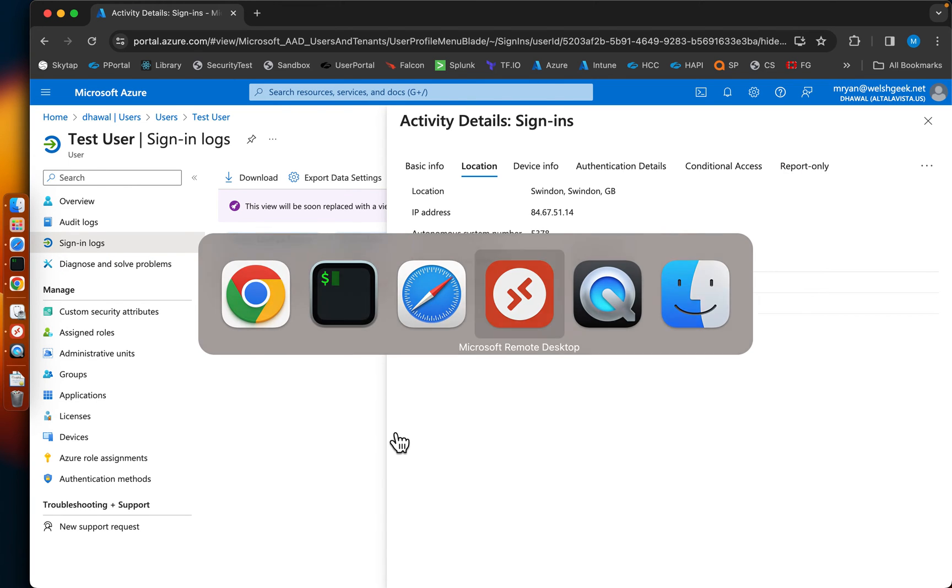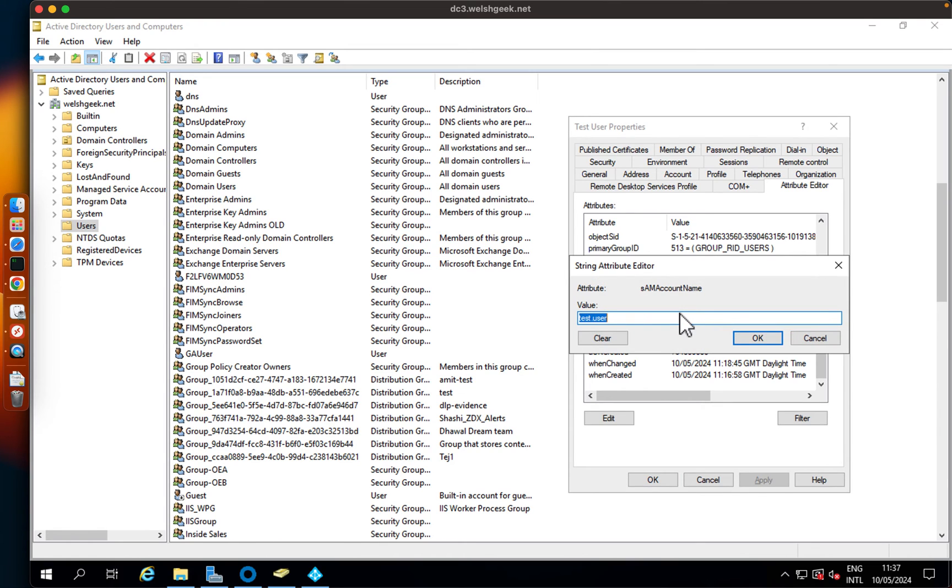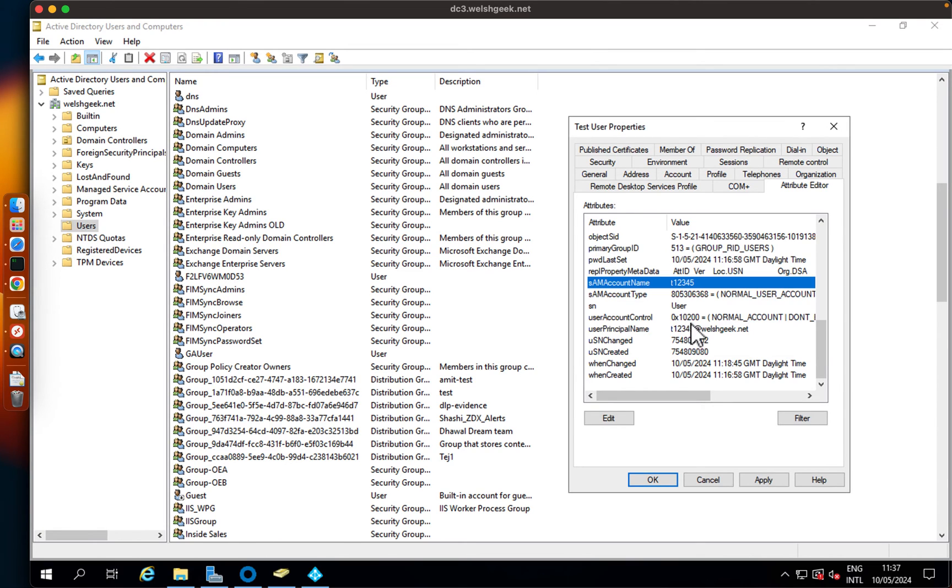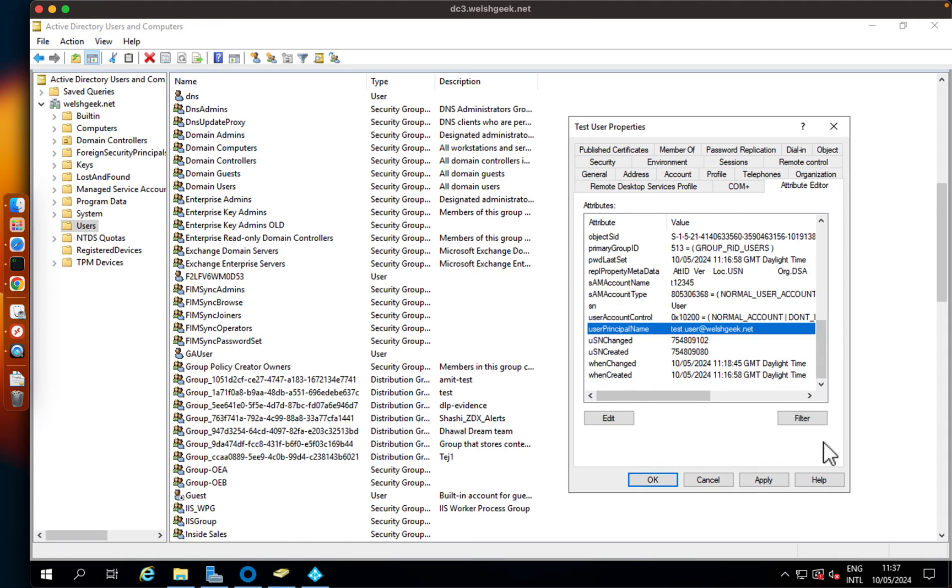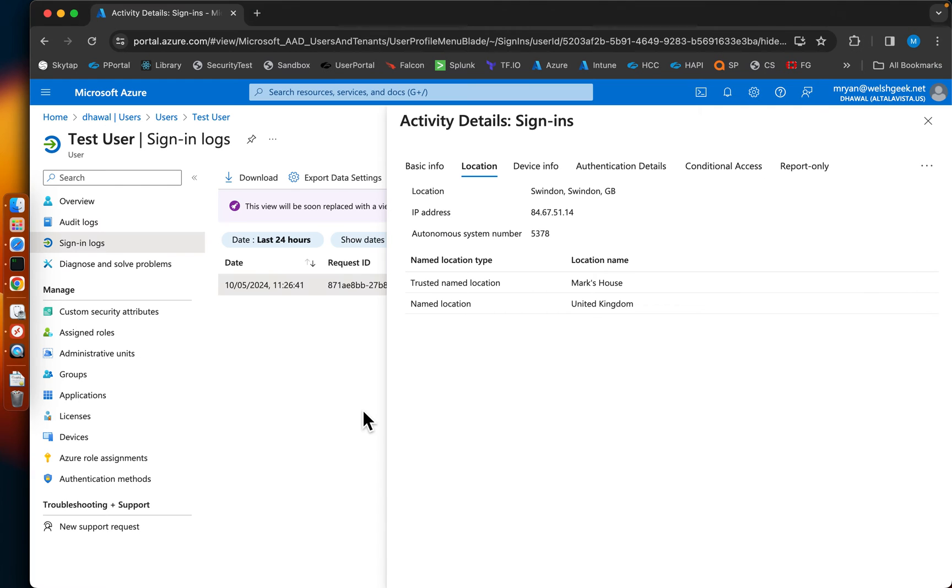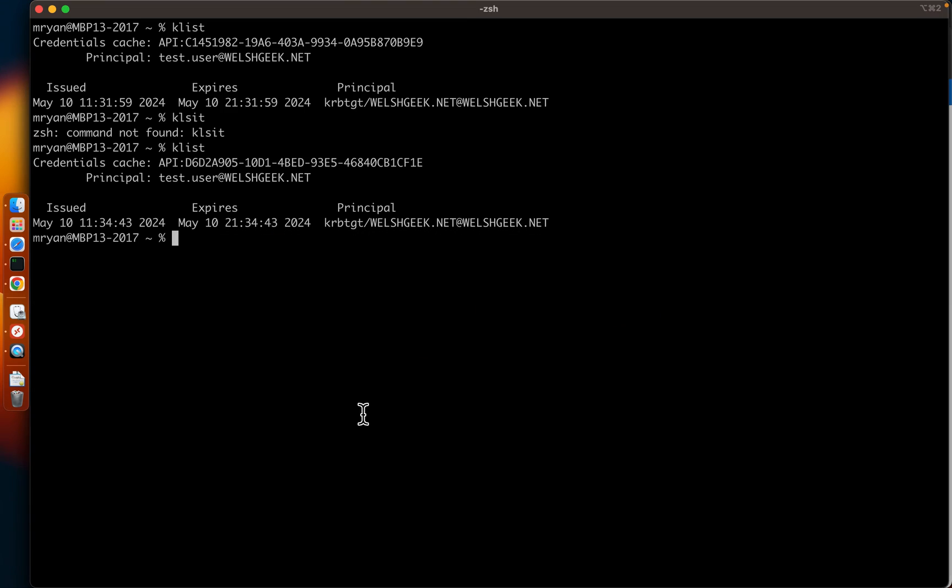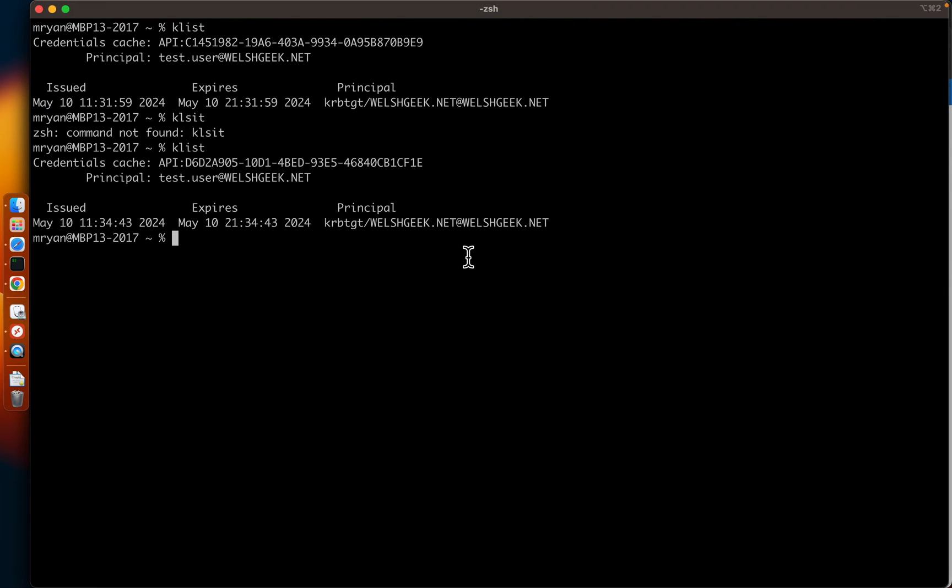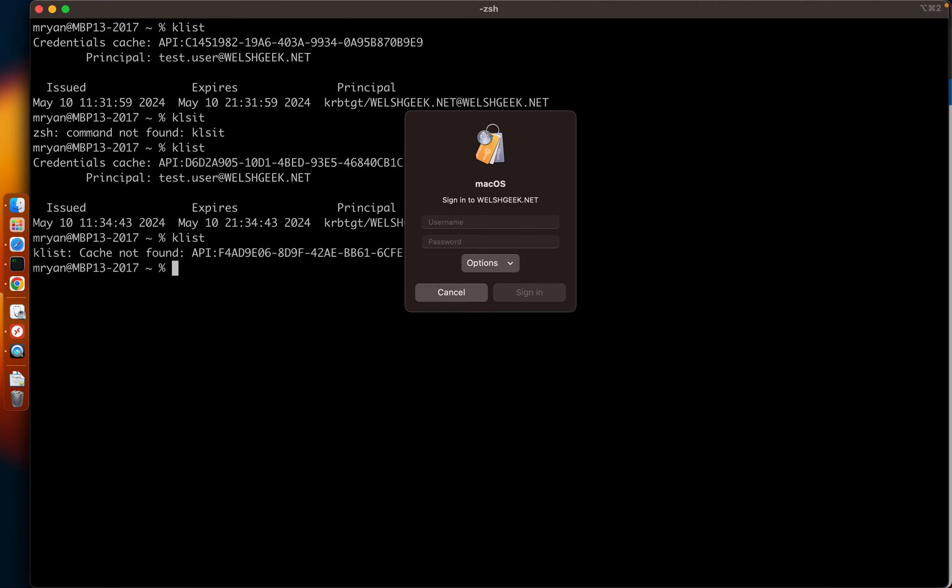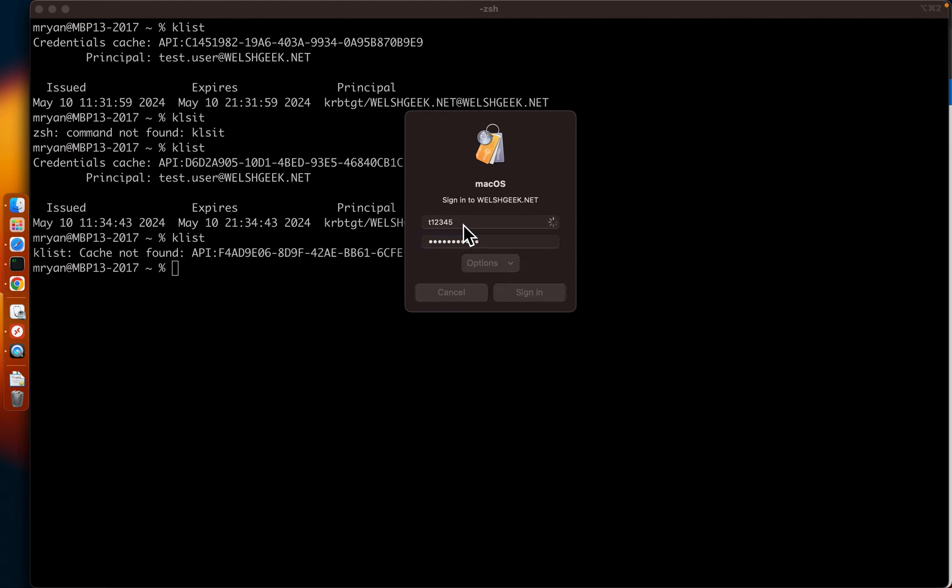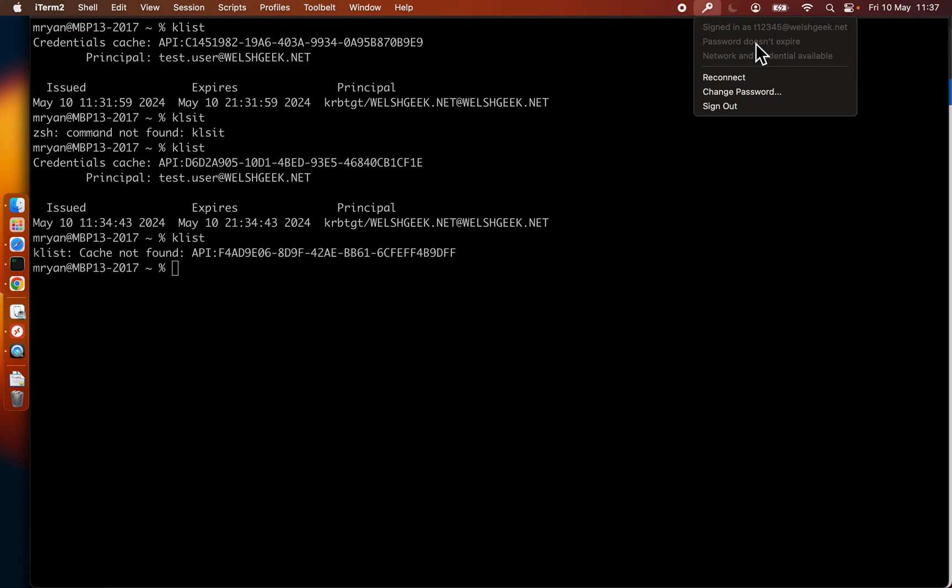Now, let's go ahead and change a couple of things. So we could change the SAM account name here to t12345 and let's change the user principal name here. And what we'll do is we'll sign out here. At this point you see it's changed, obviously, it's picked up the change that's happened on the directory.